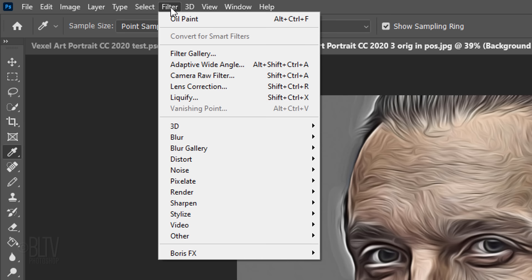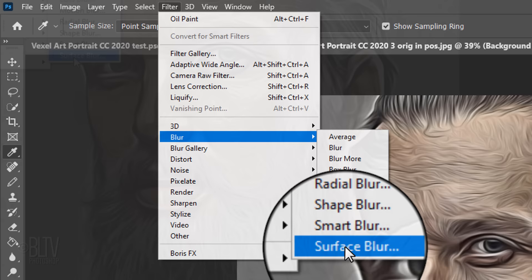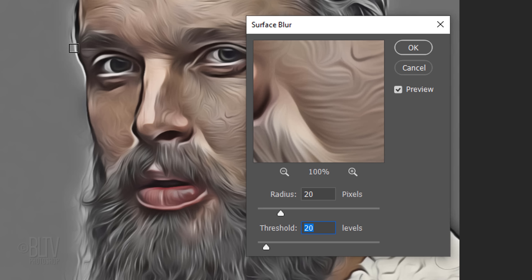Go to Filter, Blur and Surface Blur. Basically, Surface Blur blurs an image while preserving its edges. It reduces noise and grain. The Radius specifies the size of the area sampled for the blur, while Threshold controls the tonal values that get blurred. For this image, make the Radius 20 pixels and the Threshold 20 levels.